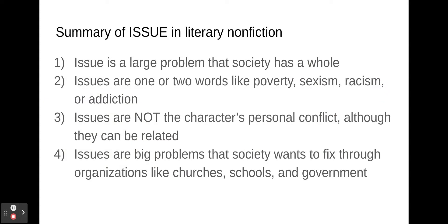So let's summarize what we know about the issue in literary non-fiction. Number one, an issue is a large problem that society has as a whole. Number two, issues are one or two words, like poverty, sexism, racism, or addiction — there are lots more issues than these, these are just a few examples. Number three, issues are not the character's personal conflict, although the two things can be related. And number four, issues are big problems that society wants to fix through organizations like churches, schools, and government.